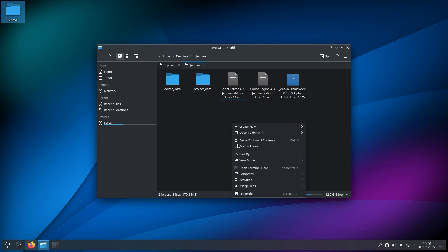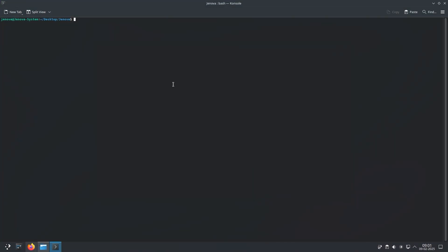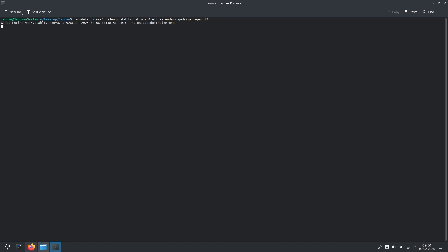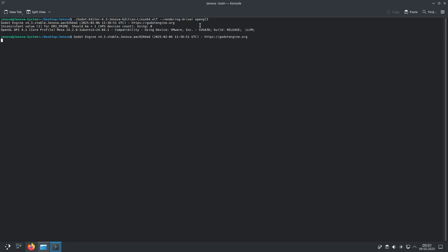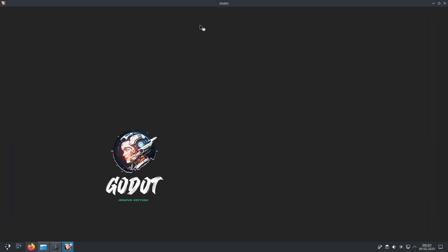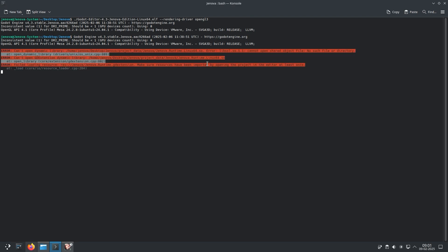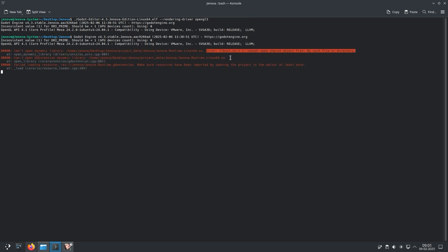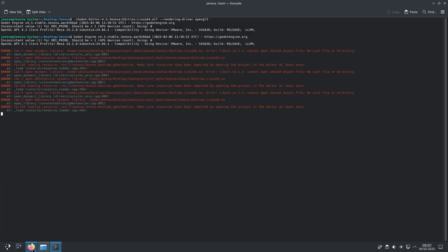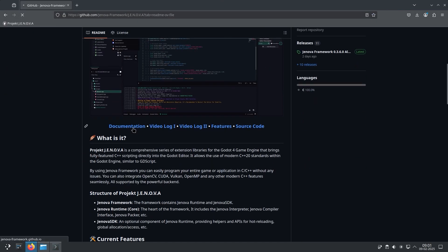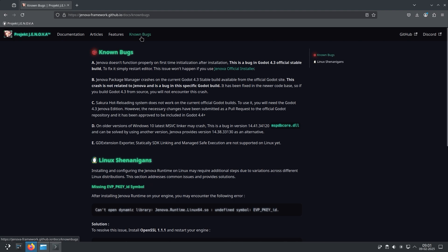I'm going to run the engine through the terminal to check if any errors occur. You may encounter an error for LibSSL as shown here. To fix this issue, you need to install LibSSL 1.1.1 on your machine. Let's go to the documentation and check the details on this issue.